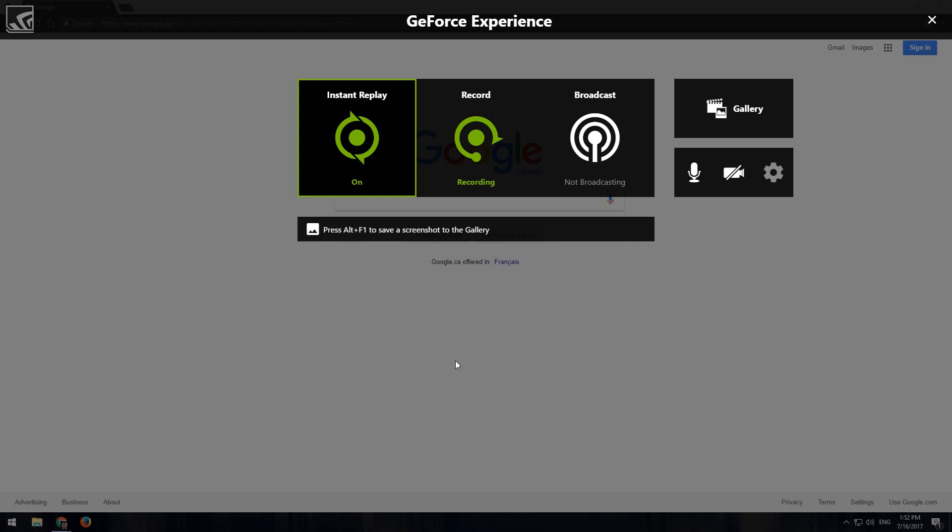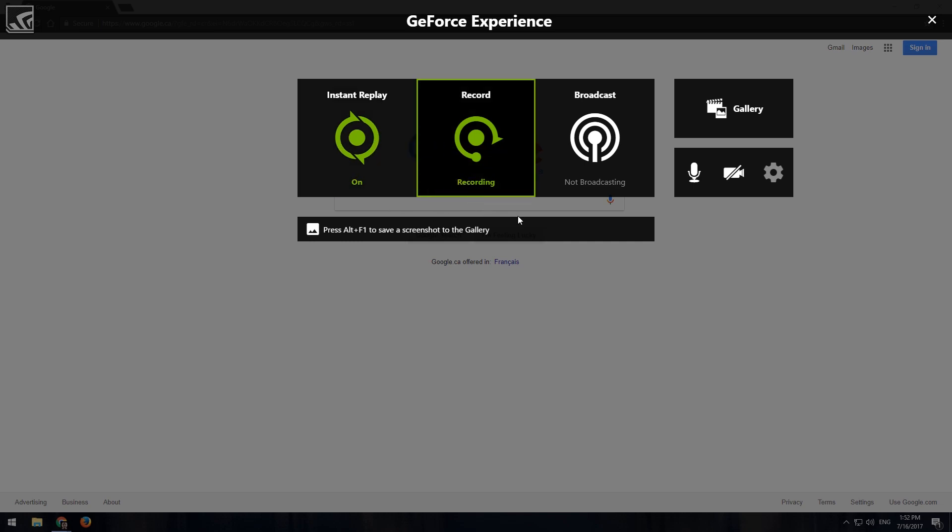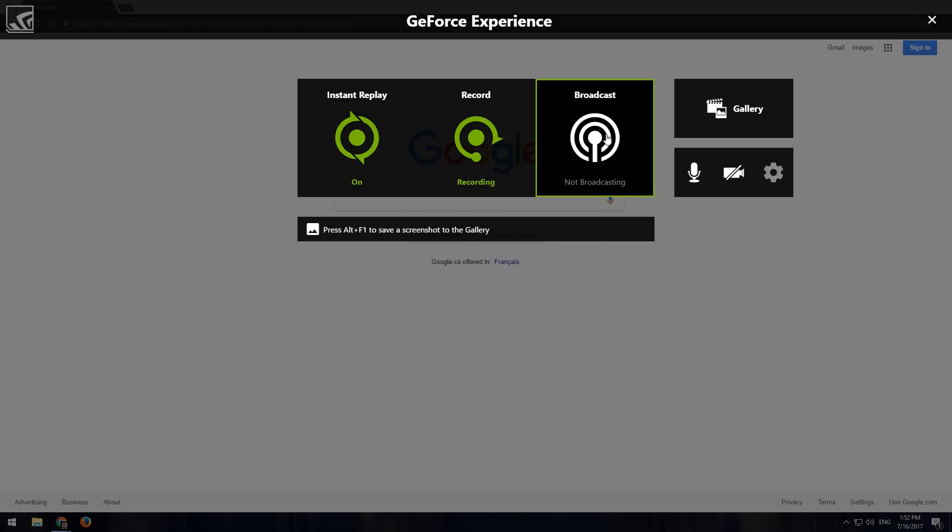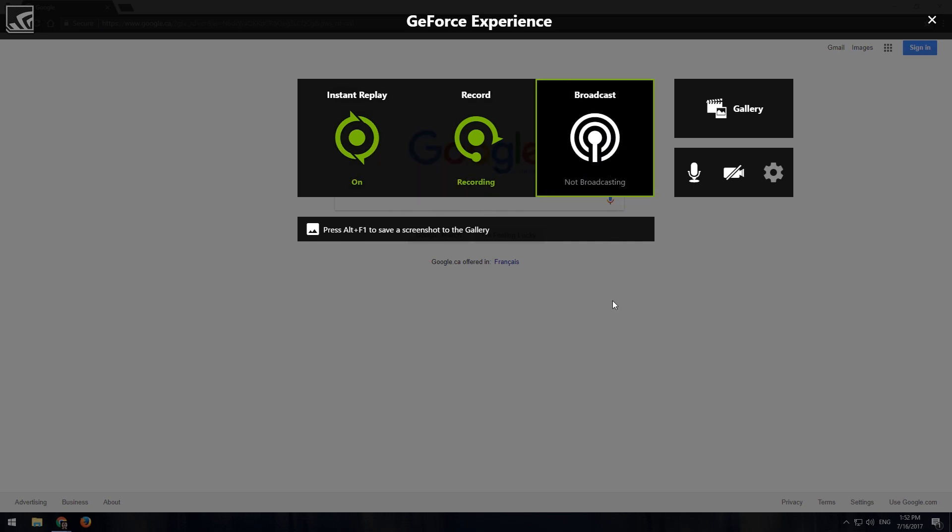So what essentially happens, either using it for instant replay or if you're just using it to record or broadcast - actually, I've never tested it with broadcast, but at least for record and instant replay.